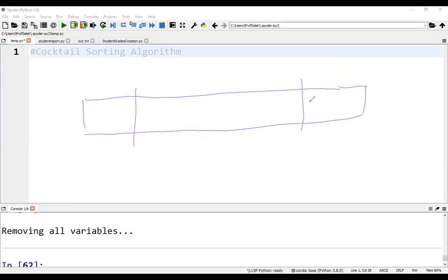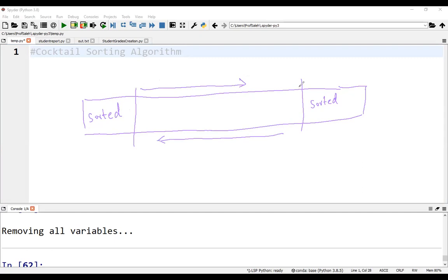So after some iterations, we'll have these elements sorted and this part also sorted. So we need to scan only through this part. The size of the middle part is reduced by two elements in each iteration, one from the right and one from the left.